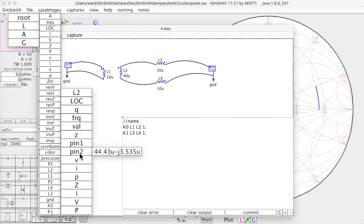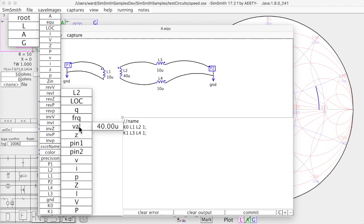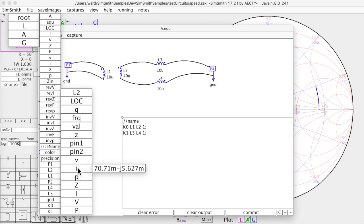And if you want to use that information in a computation, for example, I want to be able to determine the current, I want to plot the current going through it. If I click on this point, SimSmith will put the path to this information on the clipboard.